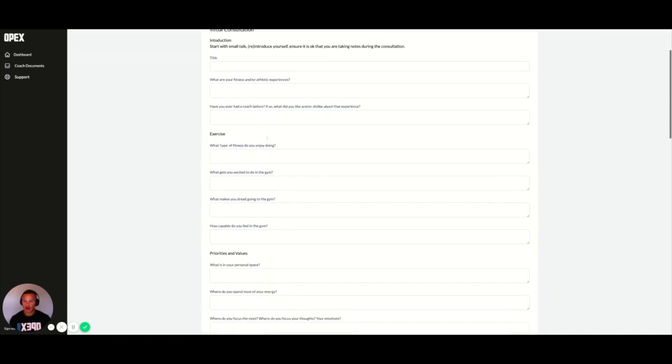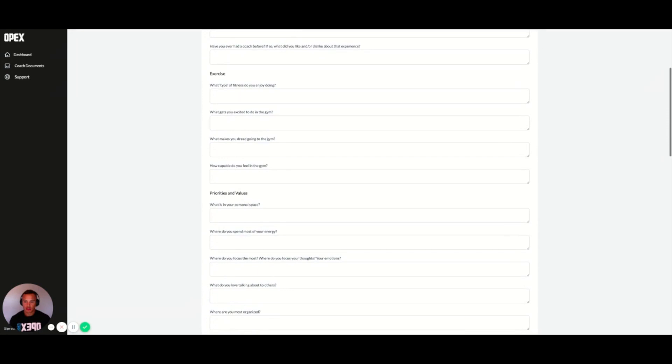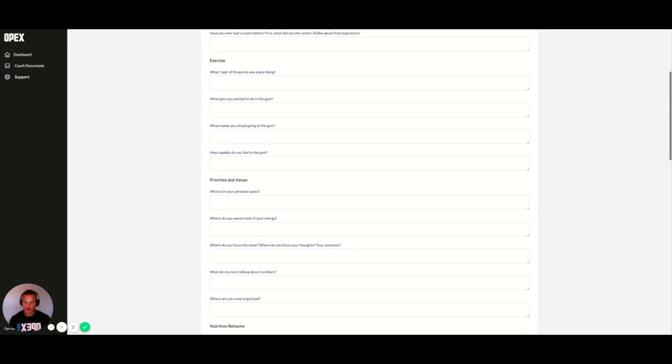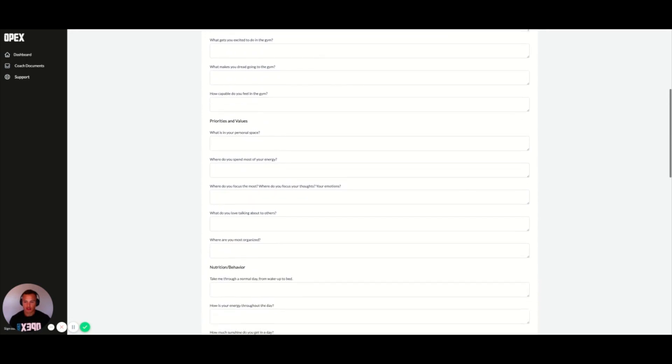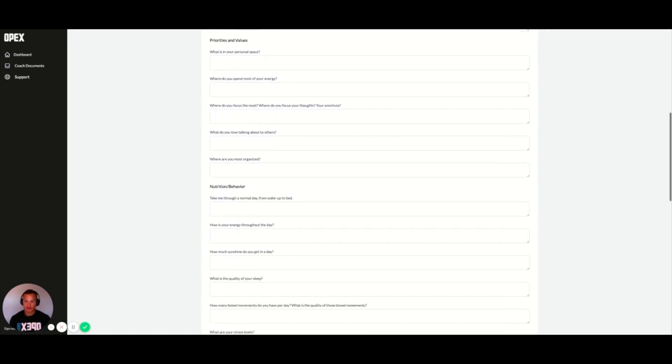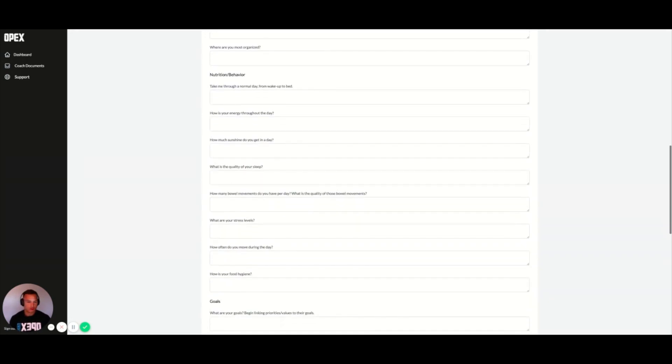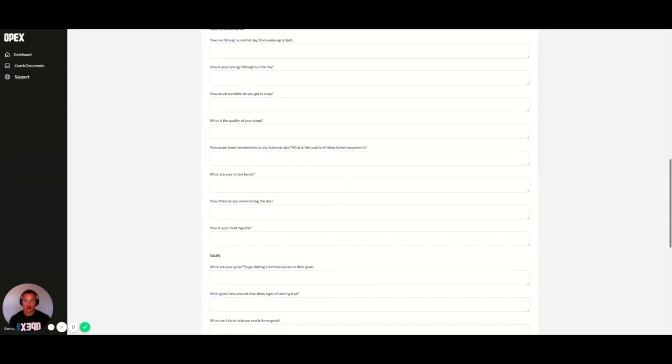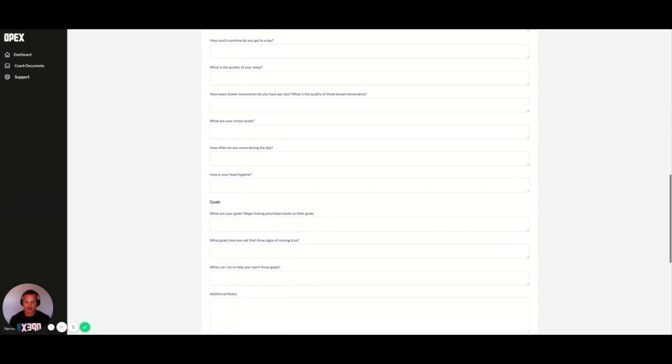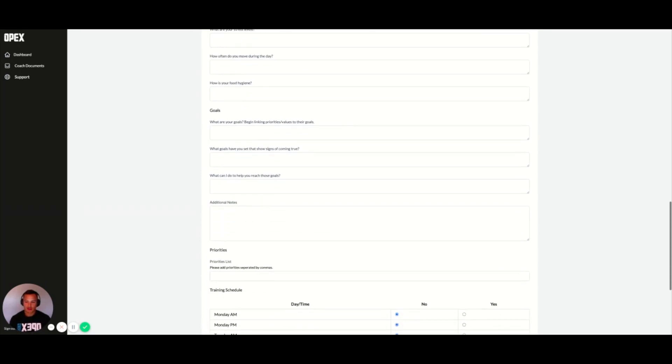We have it laid out how we want our coaches to walk through initial consultations. Feel free to make this your own, but we put the bigger pieces that we want to hit inside of a 60 minute consult.